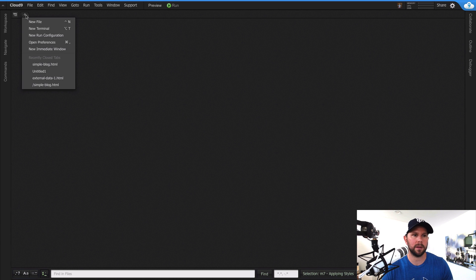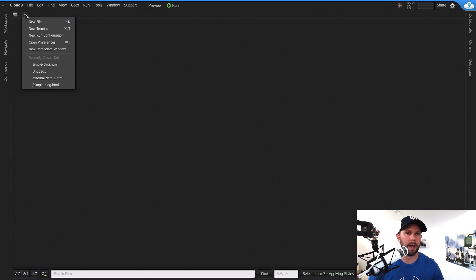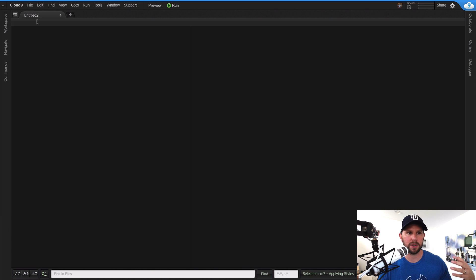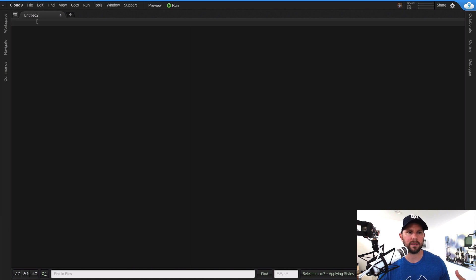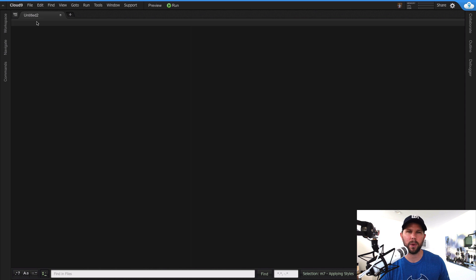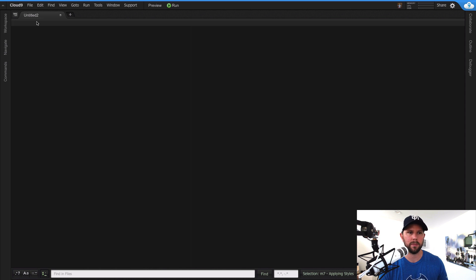So here on Cloud9 IDE I have my environment and it's just an HTML environment. If you've never set one up before, you can just go create an account at c9.io. It's free, you can sign in with GitHub. There's other ways to do it, but this is just a way I like to teach because it kind of takes away the environment configuration and worries about that. So it's just simple web stuff.